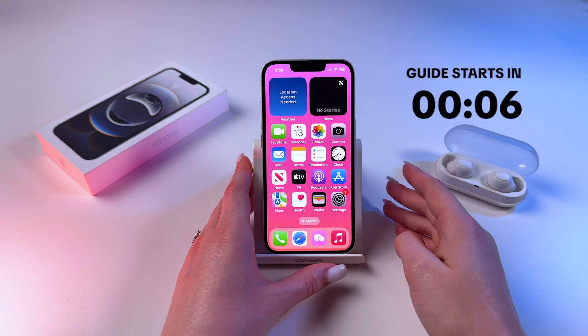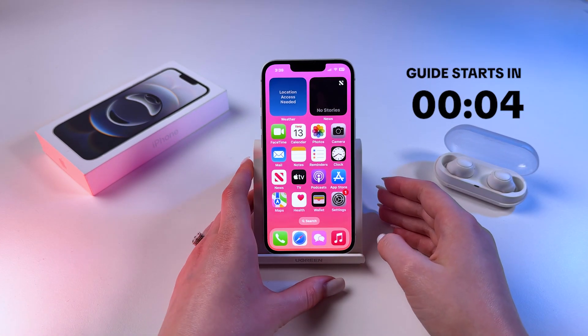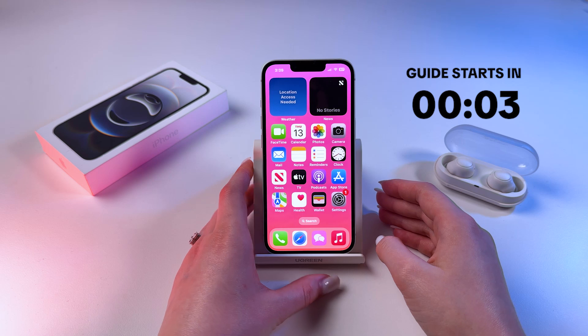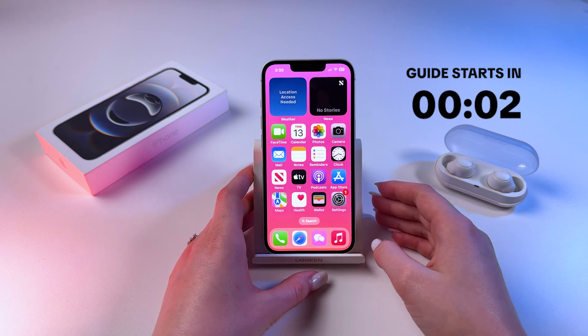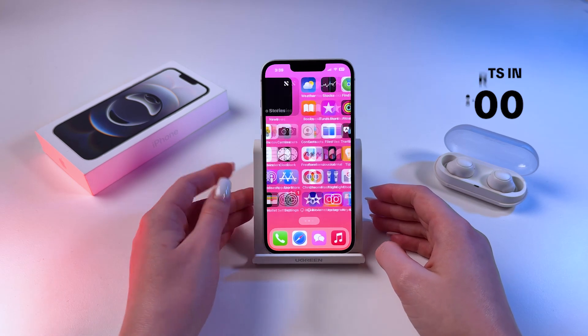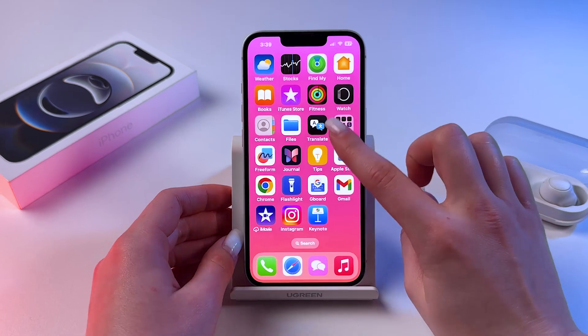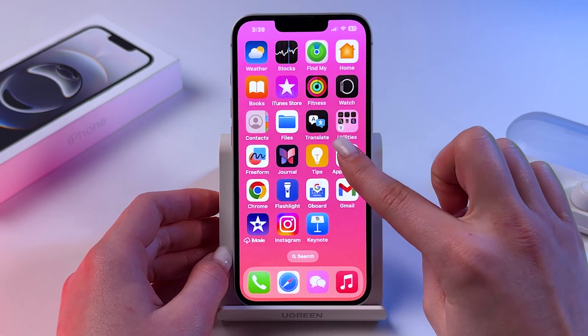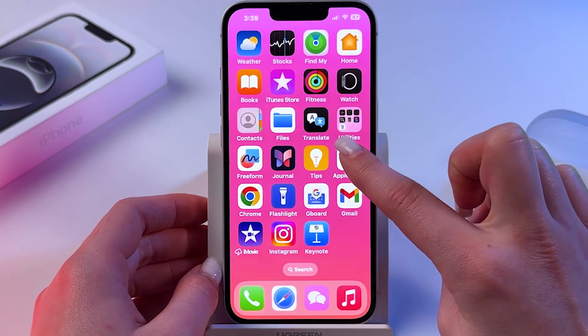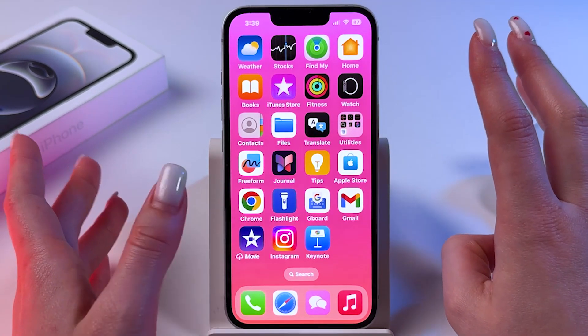Hi! Let me show you how to use Translator for conversations on iPhone 16e. Let's find the Translate app first, which is installed here by default.